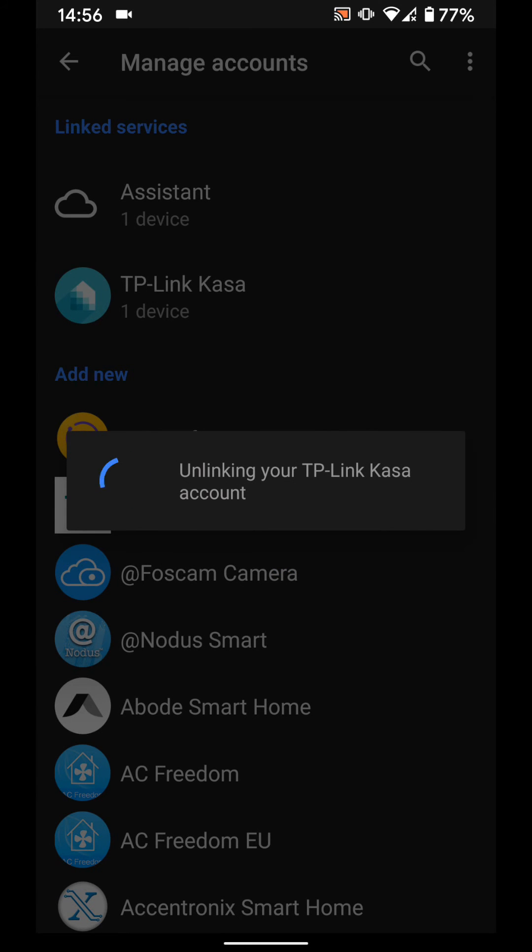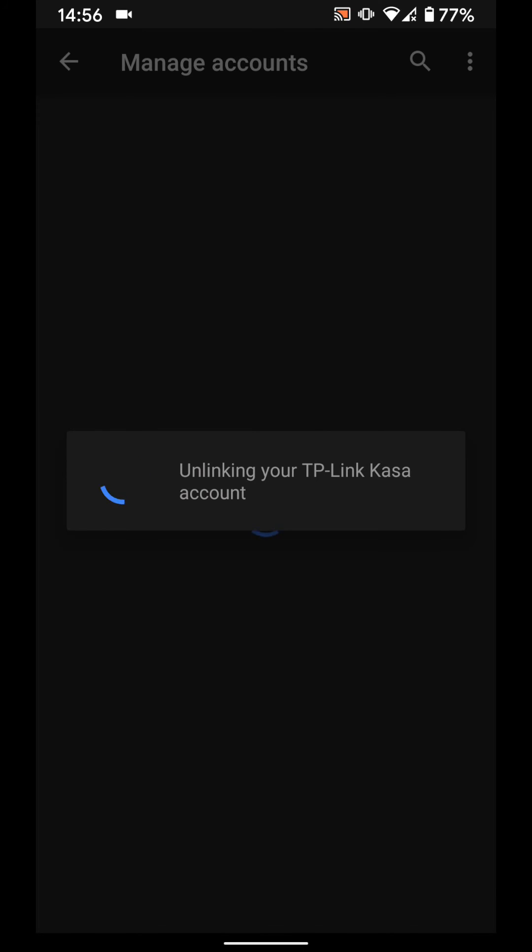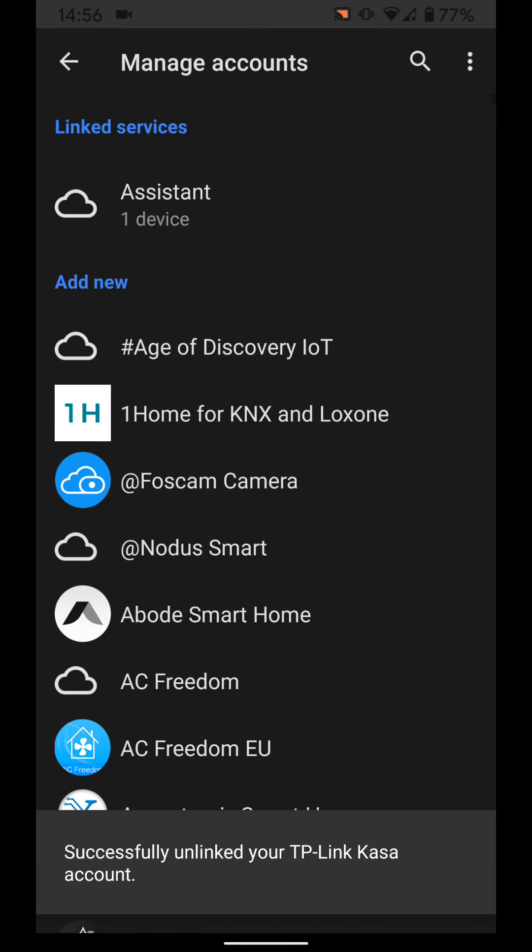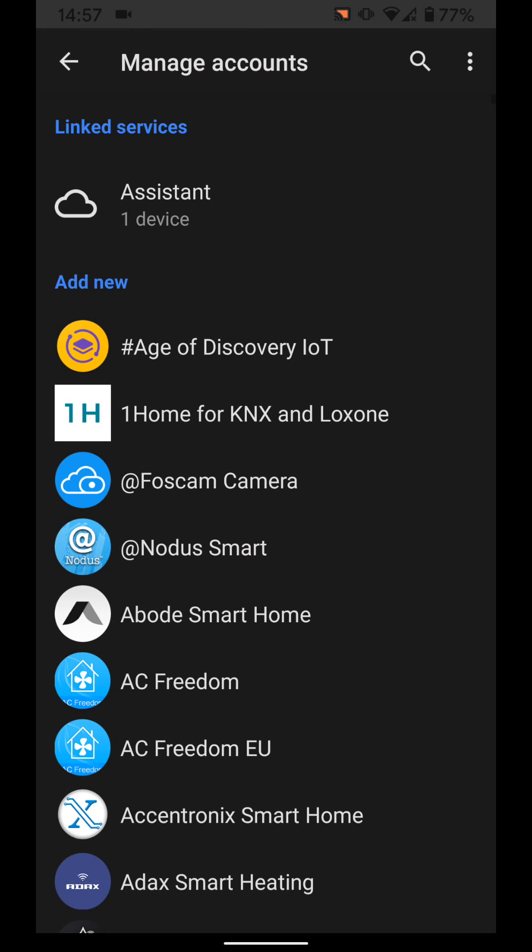It will take a few seconds for your smart light to be unlinked. You can follow the same steps to unlink your smart plugs.